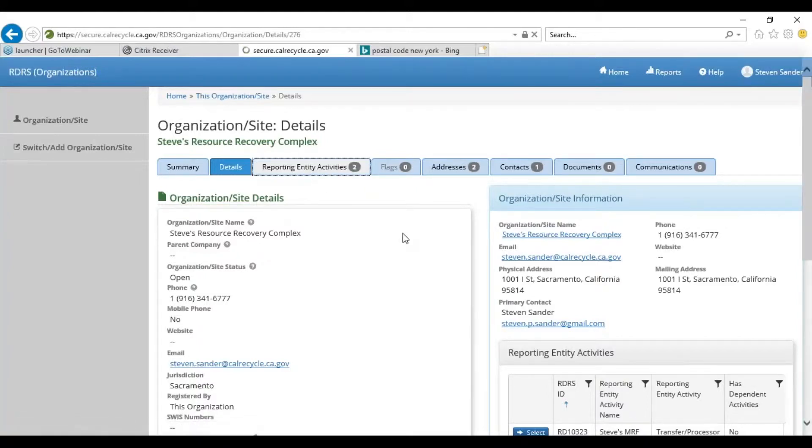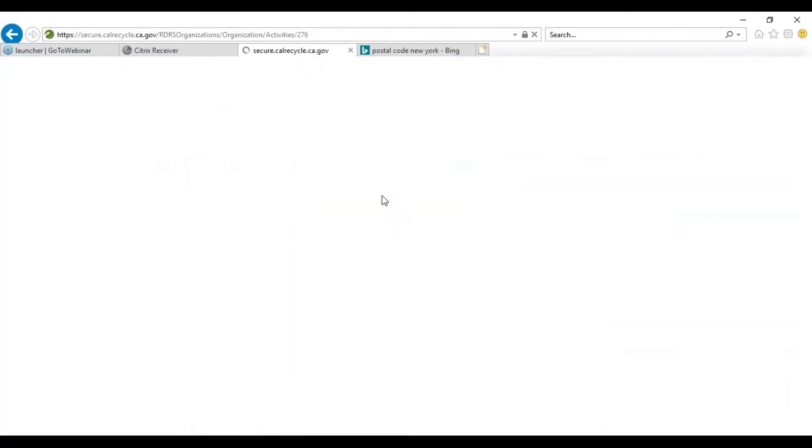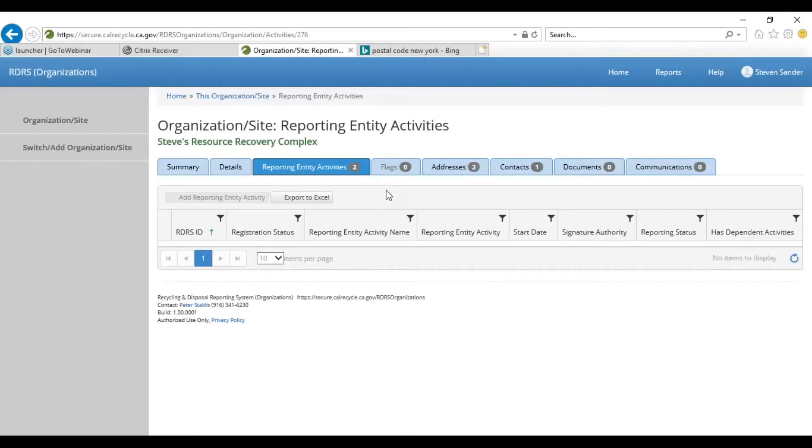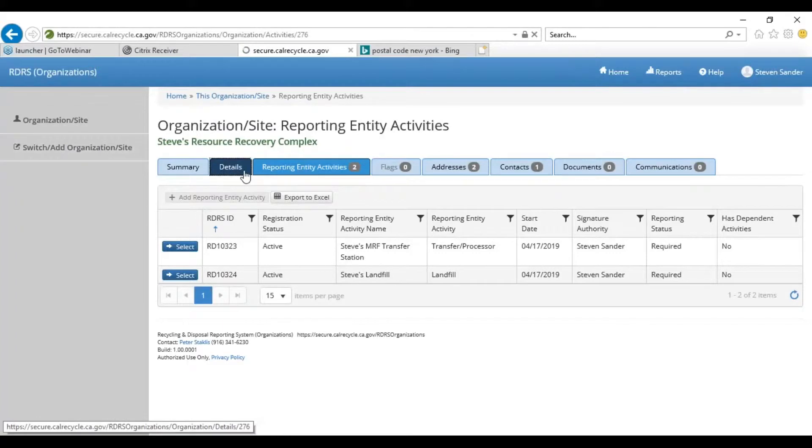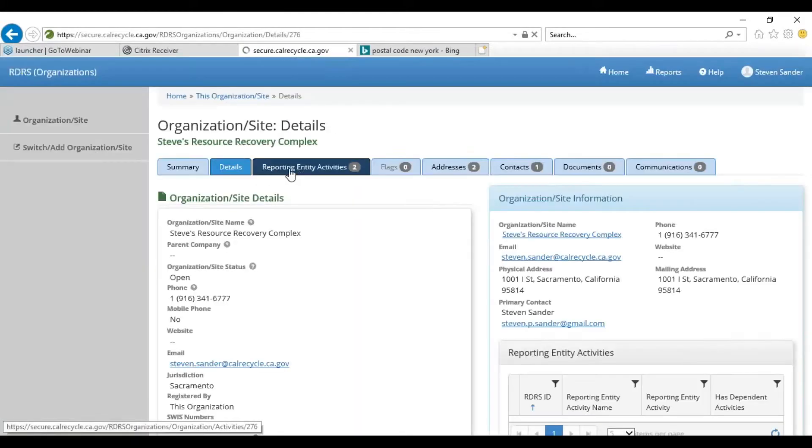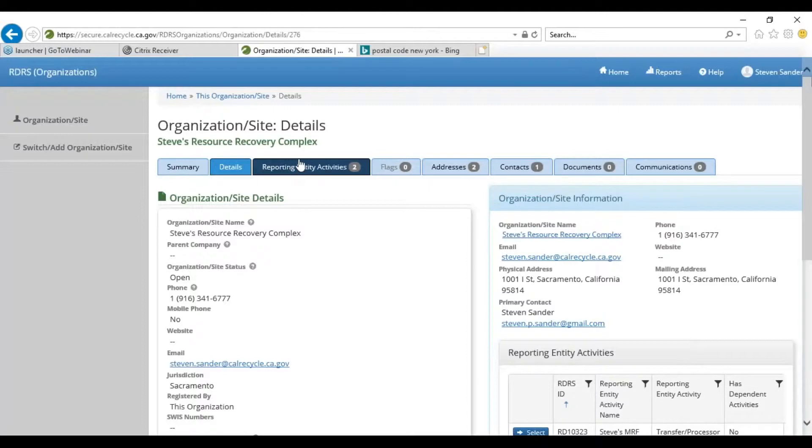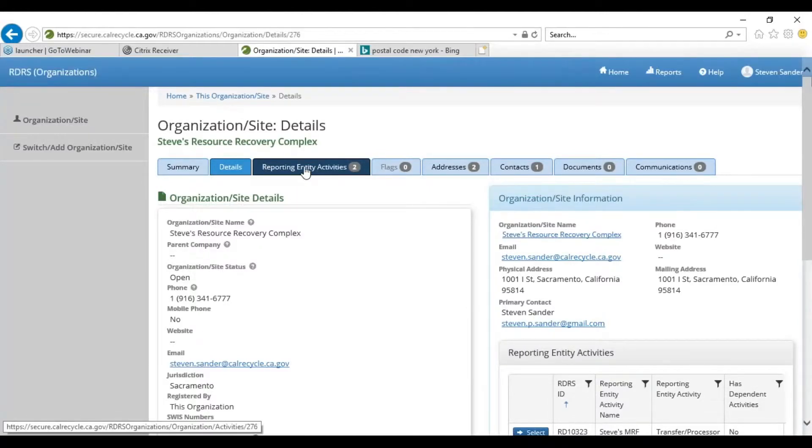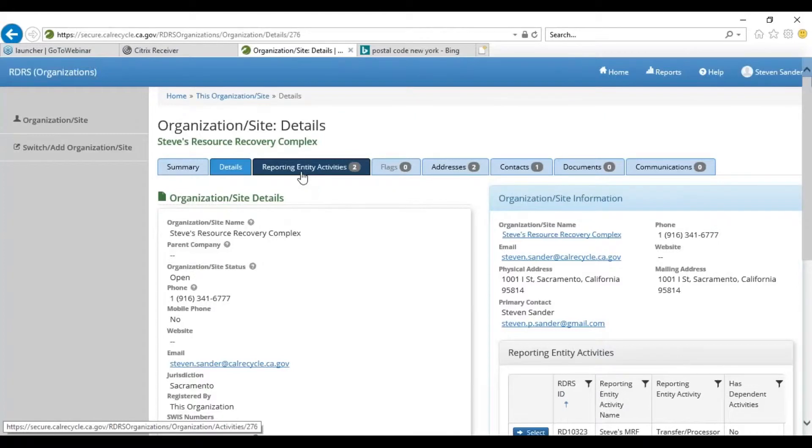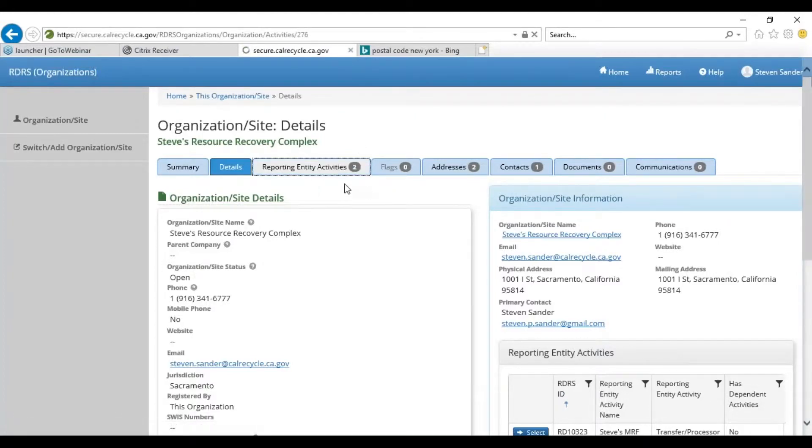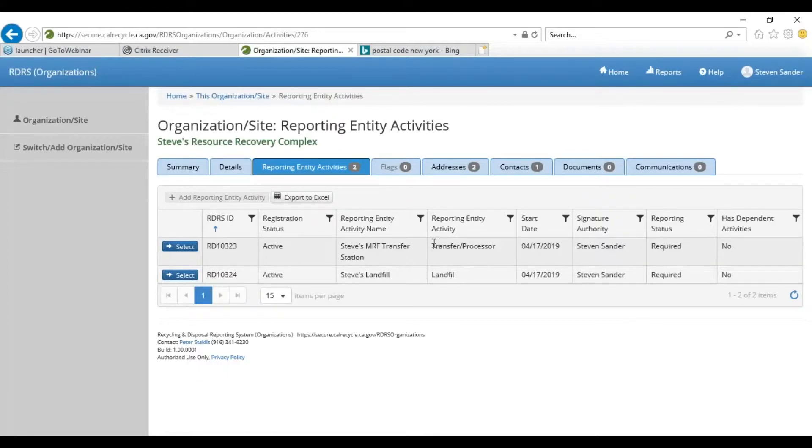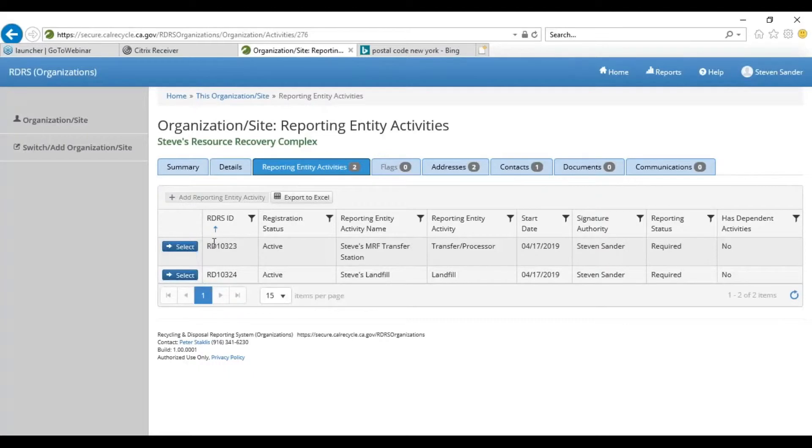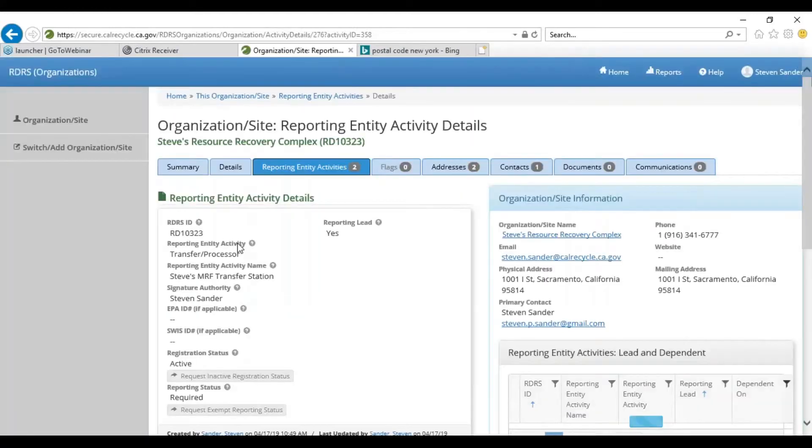All right, so we've created that complex site. What we'll want to do now is add the dependent sub-activities. Actually, my narration again was too slow for my clicking. What you'll want to do is click on this button here: Reporting Entity Activities. That's a different tab that'll take you to a different tab which shows the two reporting entity activities that you had just registered in the previous screen. As you can see, it's Steve's MRF Transfer Station Transfer Processor and also Steve's Landfill. Both of those have been registered, and now we want to add the reporting entity sub-activity, so we would hit Select and add the dependent activity.